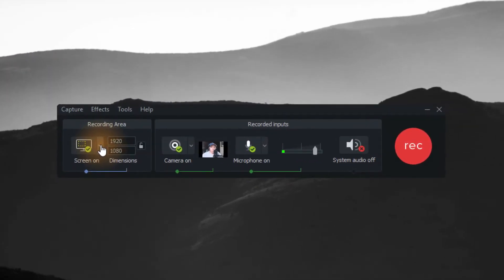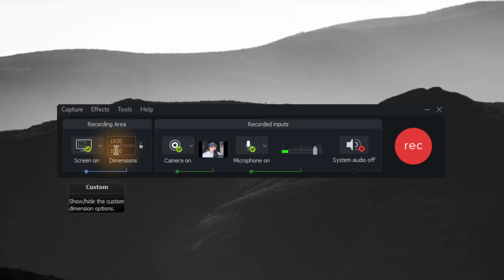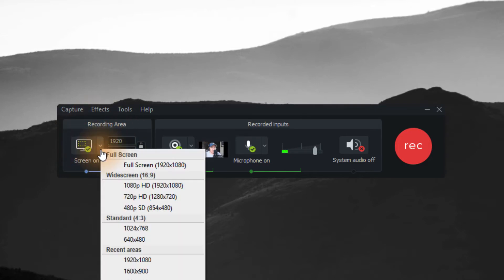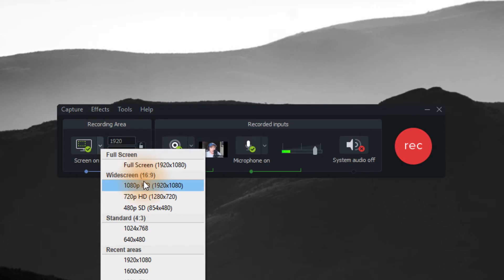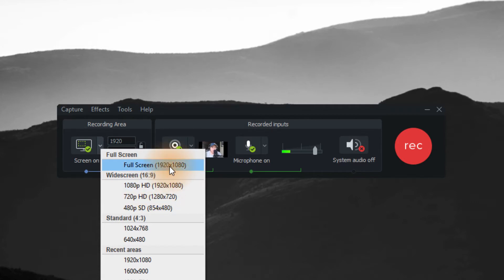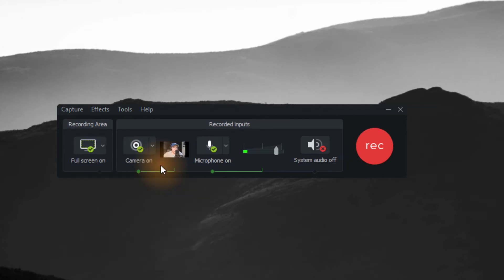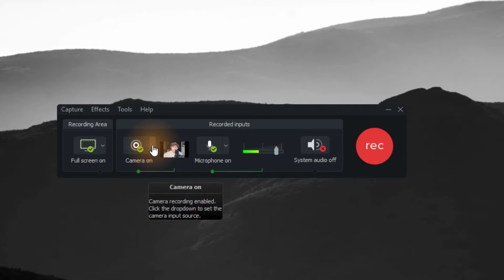We're going to start with the first part: what do you want to record about your screen. I always recommend if you can, record, edit, and publish at 1080p. It will give you better quality videos. In this case my full screen is 1080p so I'll just choose that. Camera on — yes please.